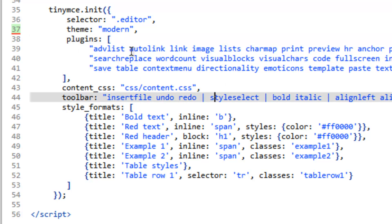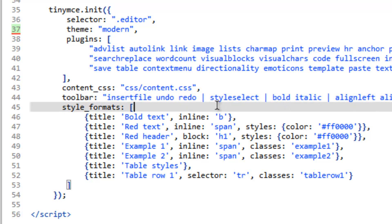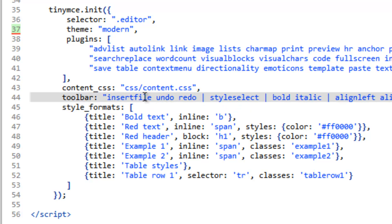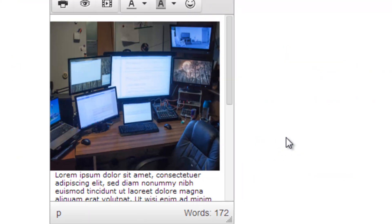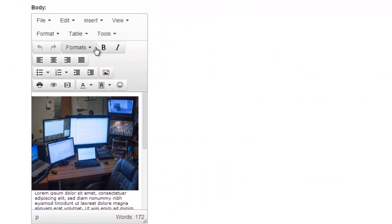Let's look at the toolbar. The way the toolbar is set up is that each one of these words here represents a button. And then the pipe key, or the vertical line, represents the divider — the space in between. So it basically creates a little group of buttons.